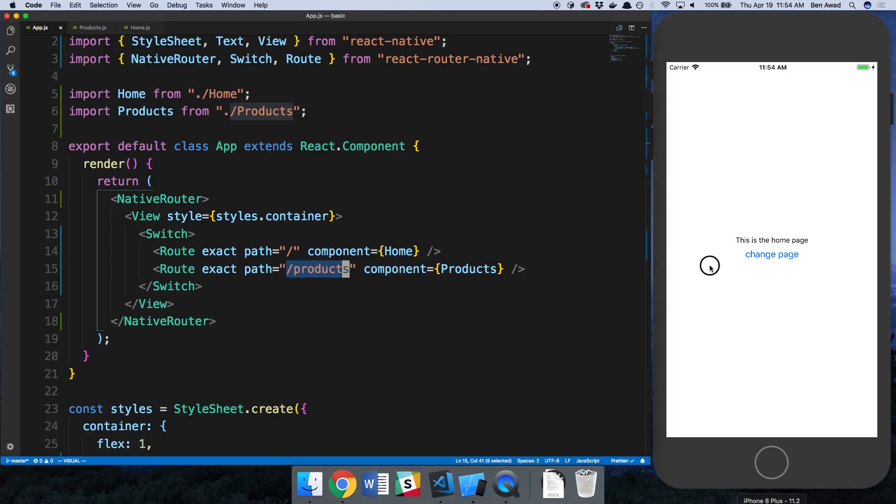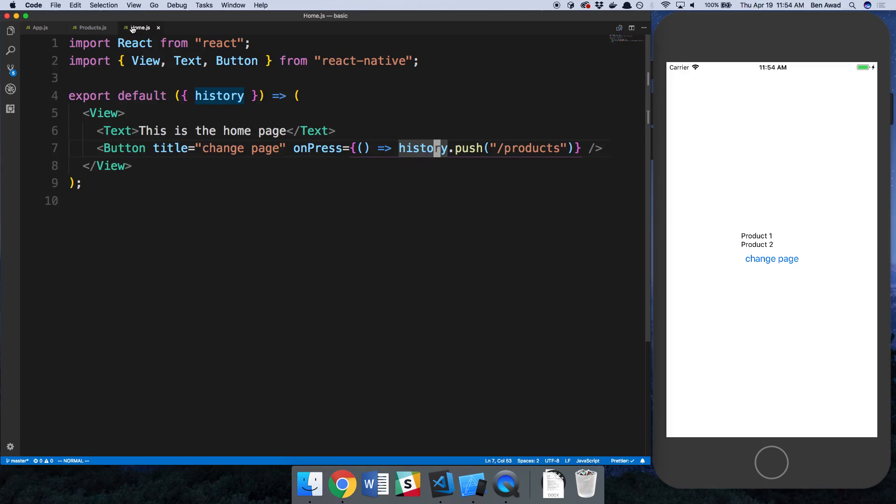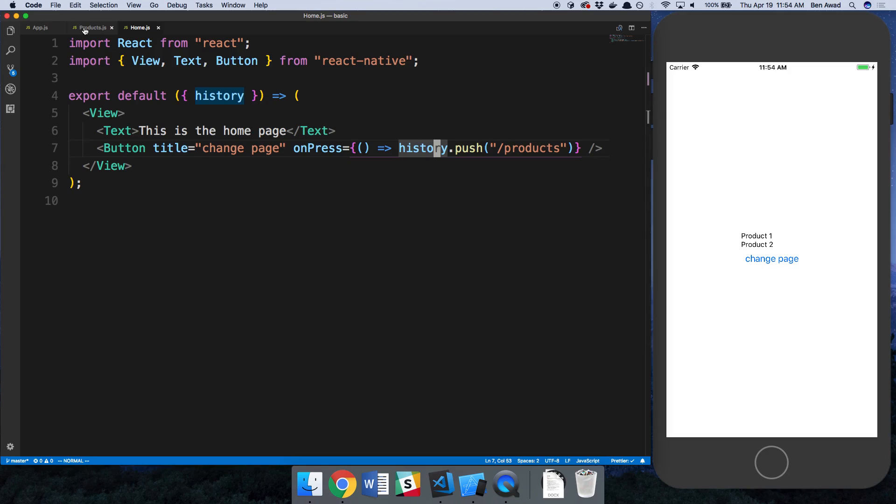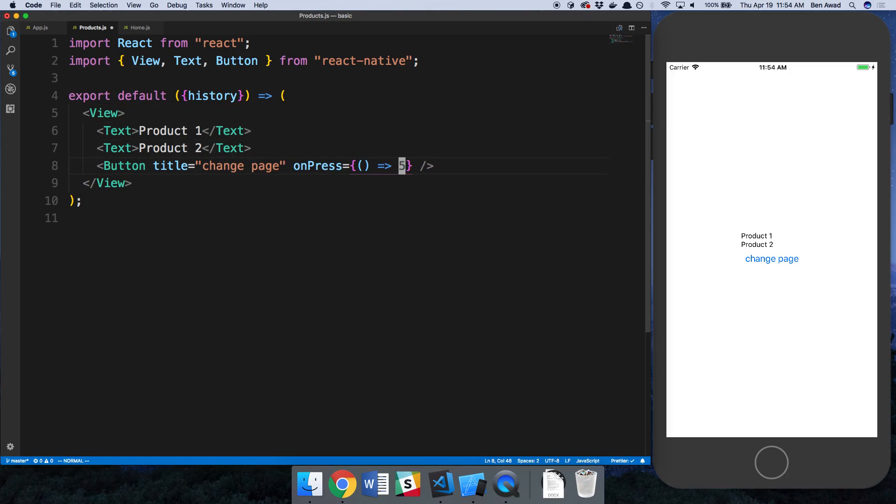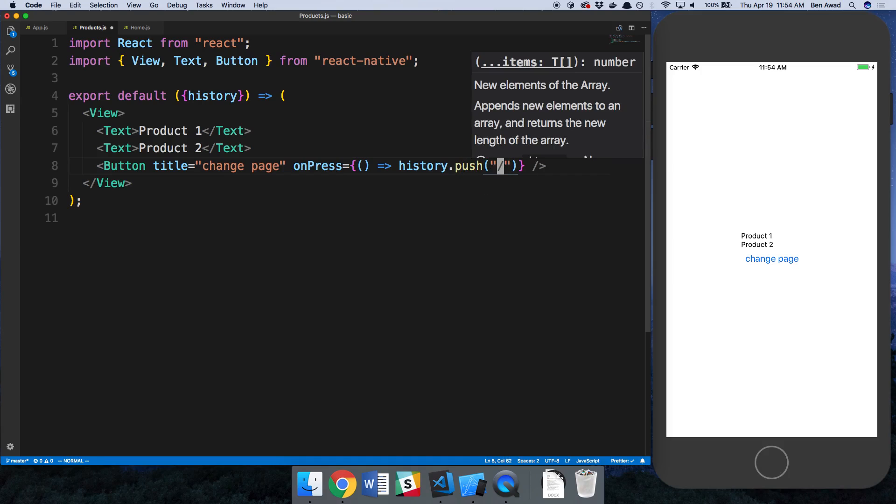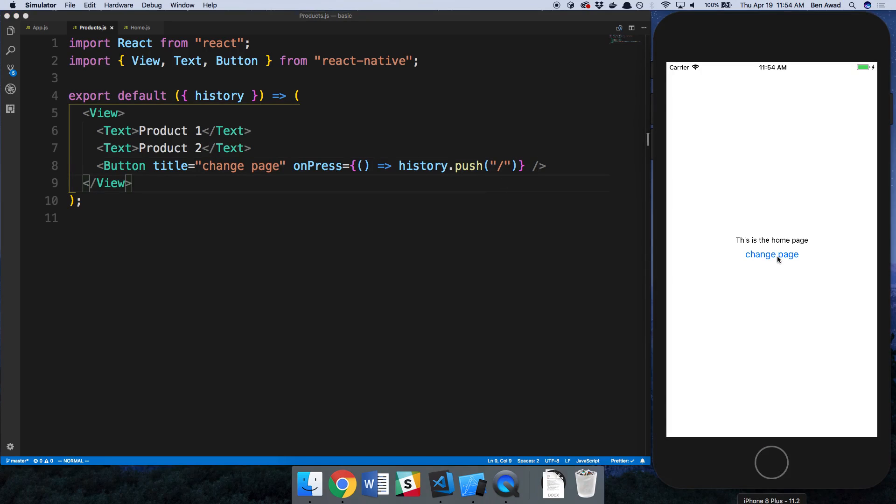So here's the home page. If I click on this button, it called history.push and then we went to the products page. Now I can see my products and we can do the same thing on the products page. Here I can add a history and now I can say history.push and I'd like to go to the home page which is currently at slash. Change page and notice I can just click this and I can toggle in between the two pages now.